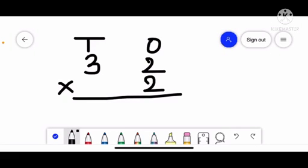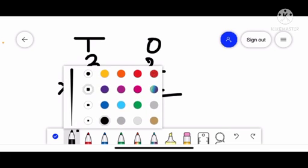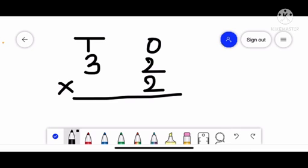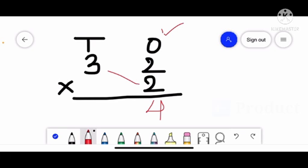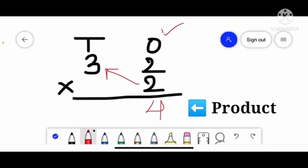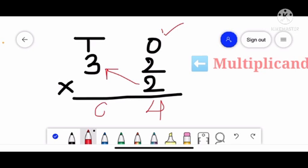Now let's learn how to do multiplication. We are going to multiply 32 by 2. We always start multiplication from the 1's place. So, 2 twos are 4, and now we count the table of 2 three times — 2 threes are 6.